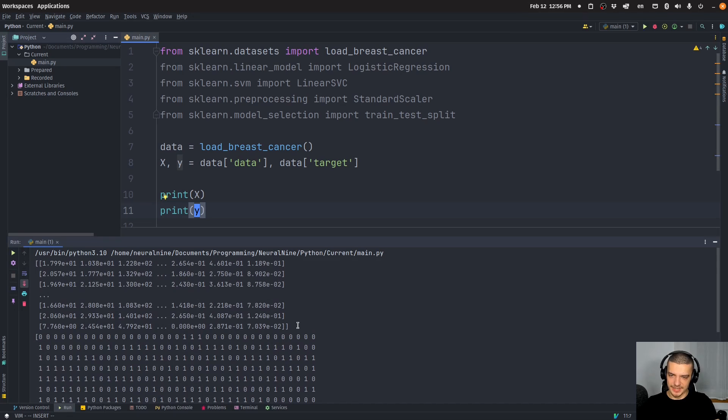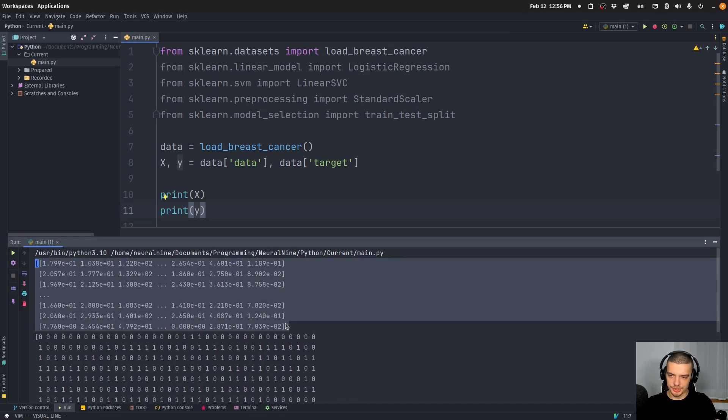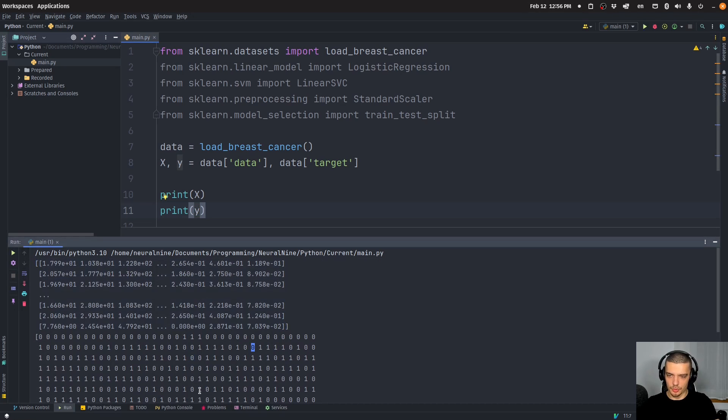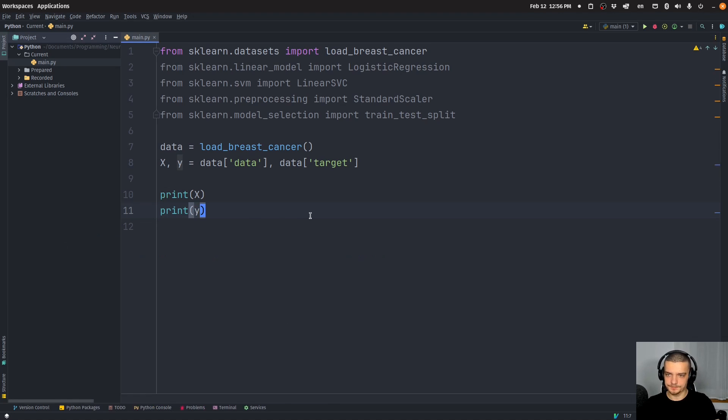And this is what we get, we get some features and we get zero or one, one for benign, I think and zero for malignant. Alright.